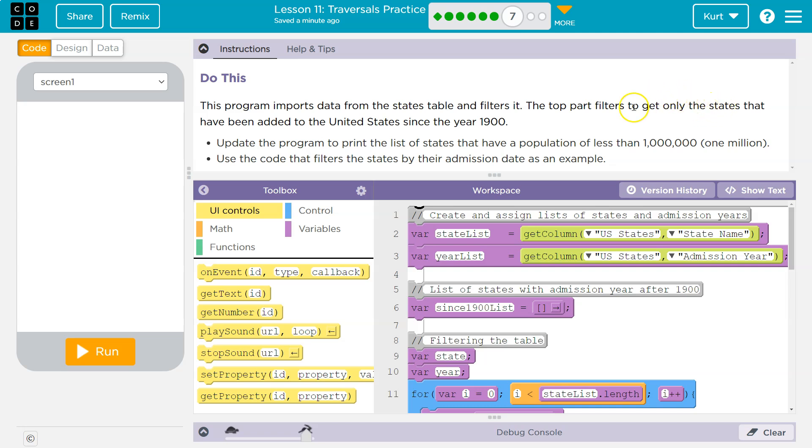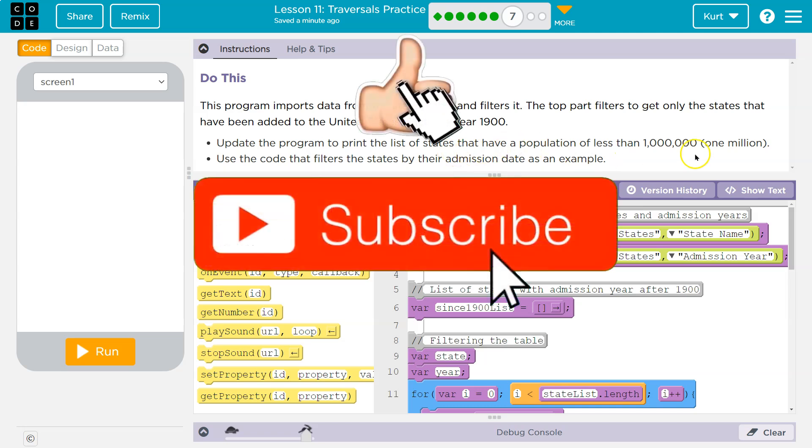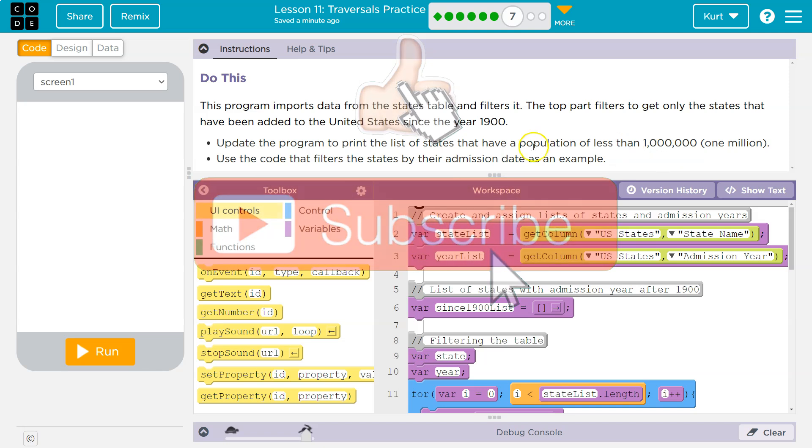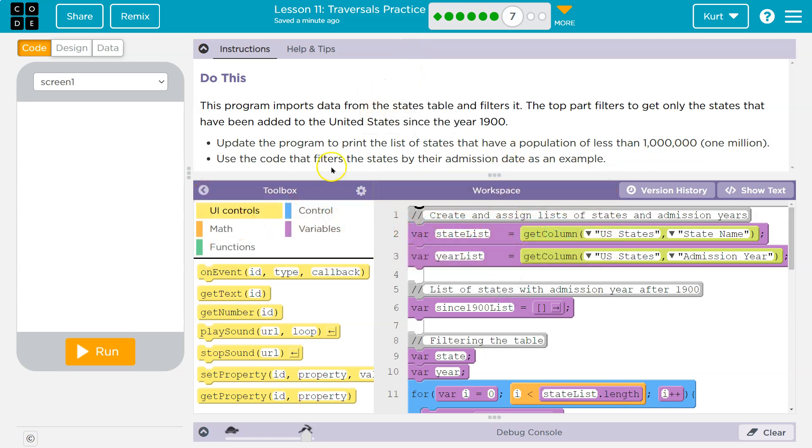That's a few Alaska, Hawaii, was Dakota's territory? Anyways, update the program to print the list of states that have a population of less than 1 million. Use the code that filters the states by their admission date.